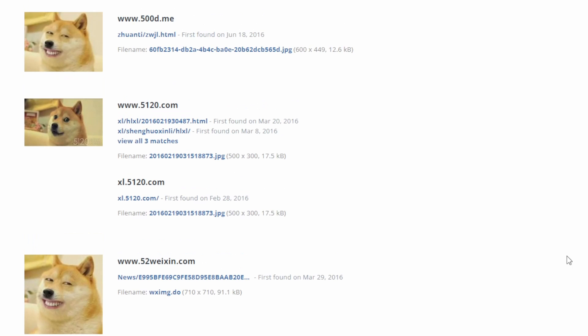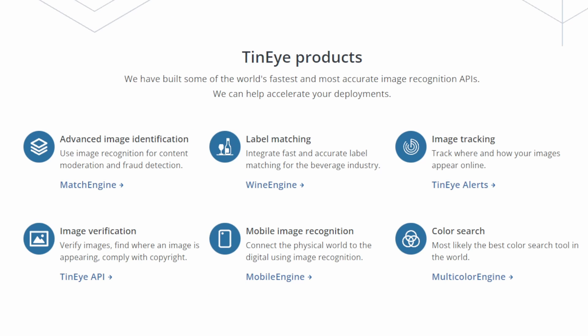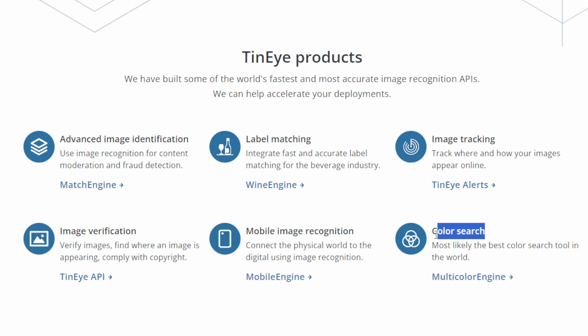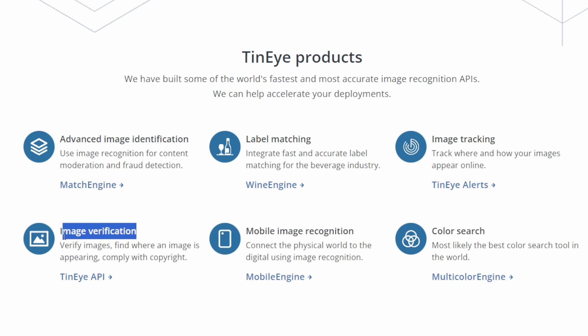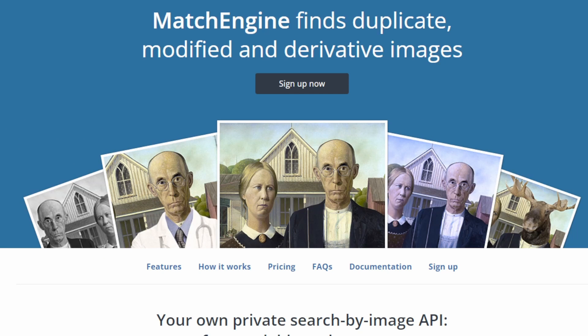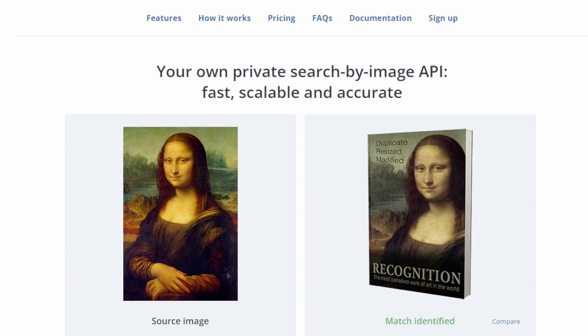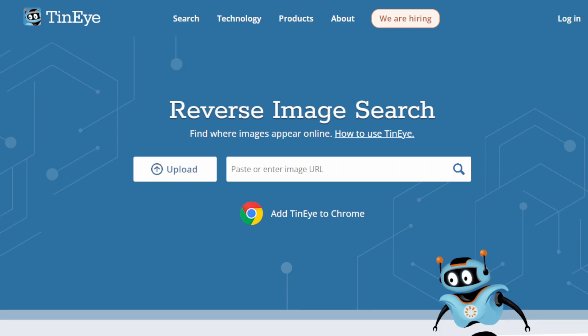TinEye has already identified several matches. Interestingly, it's not just finding exact duplicates. It's uncovering visually similar images as well. TinEye is swift and straightforward. Its reverse image search doesn't just reveal matches, it unlocks a narrative behind the image.